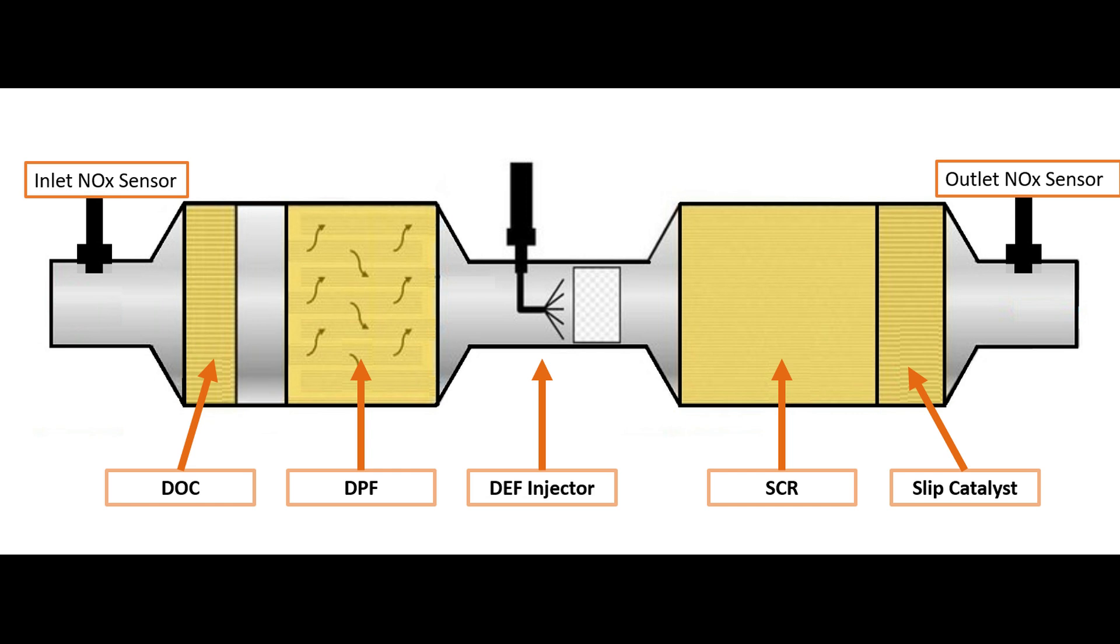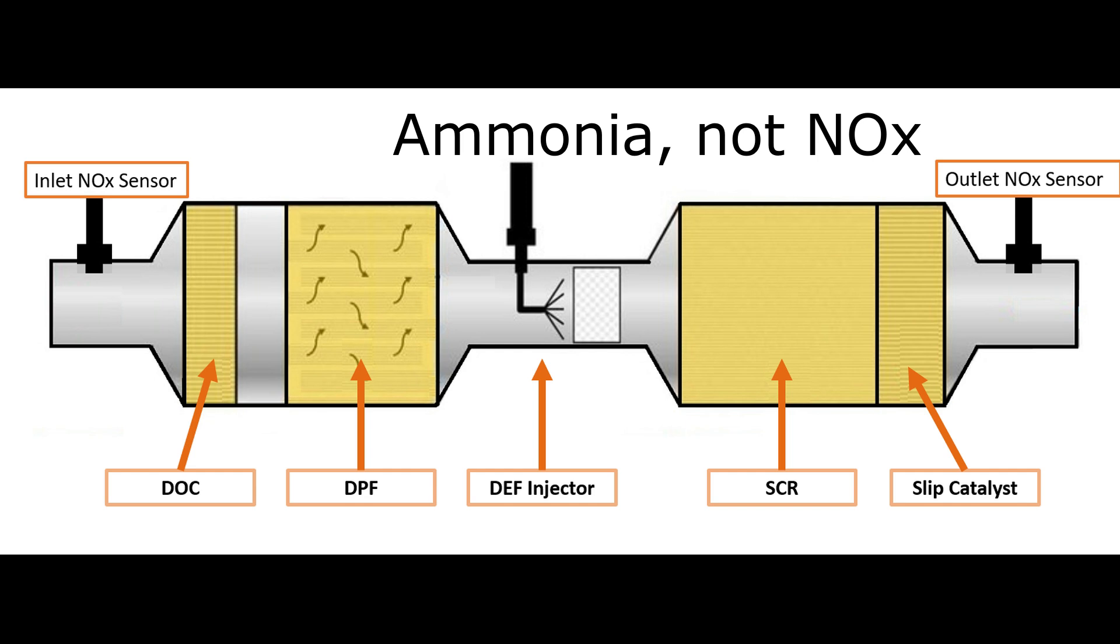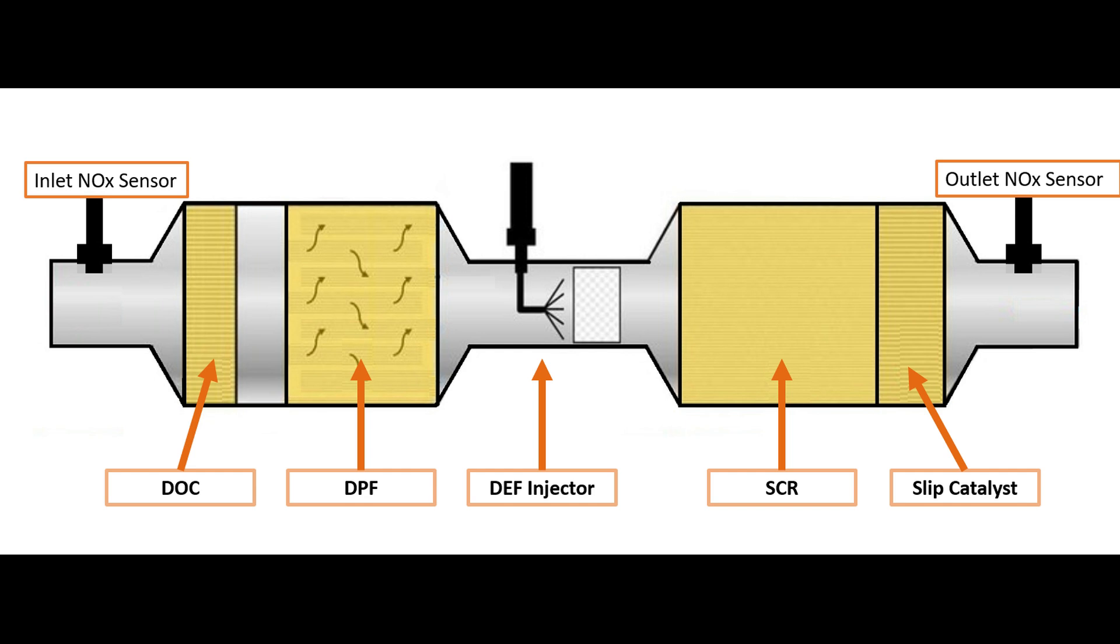In this case we'd have 200 parts per million of NOx left over. The outlet NOx sensor here would read 200 parts per million. So I'd see 600 in the front, 200 out the back, and really if I were to check it I would really have no NOx out the tailpipe.